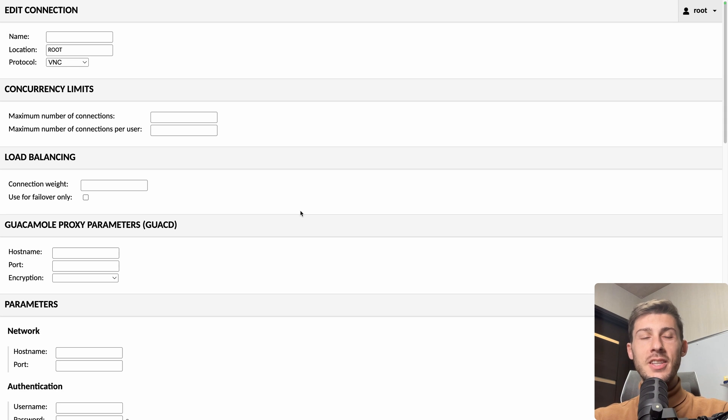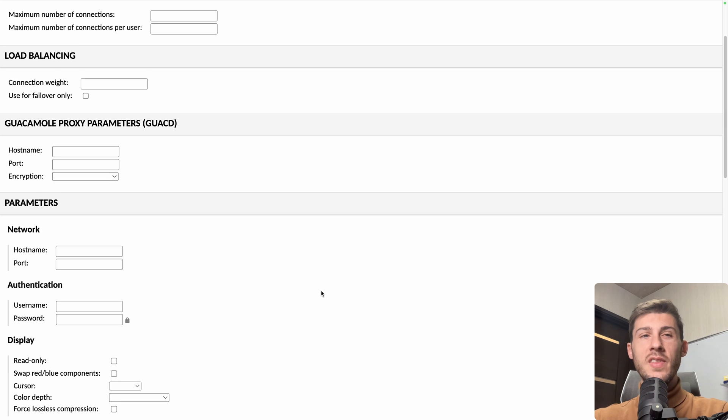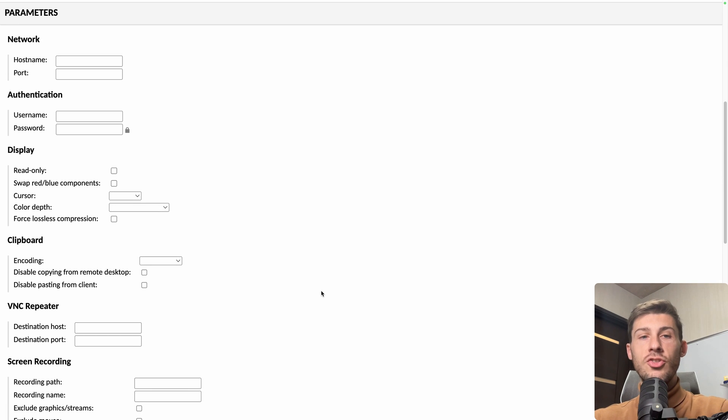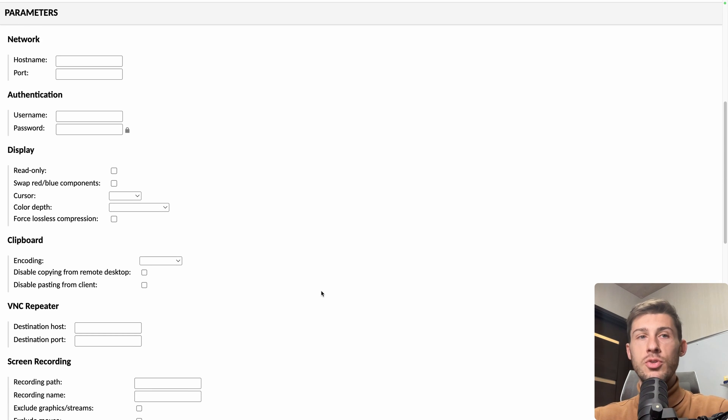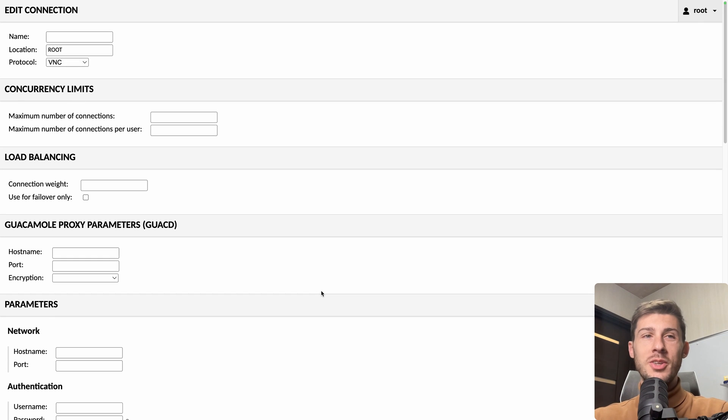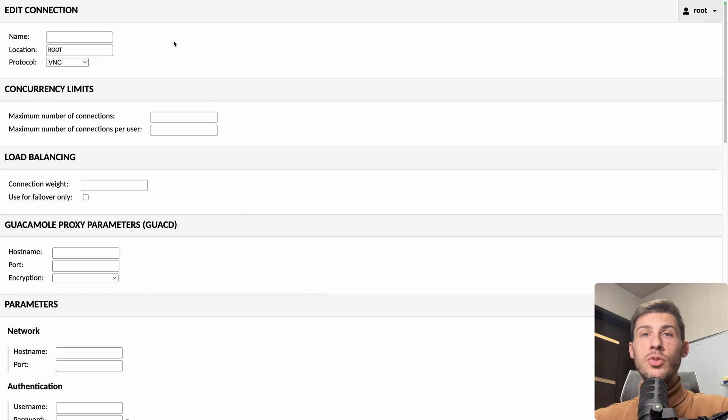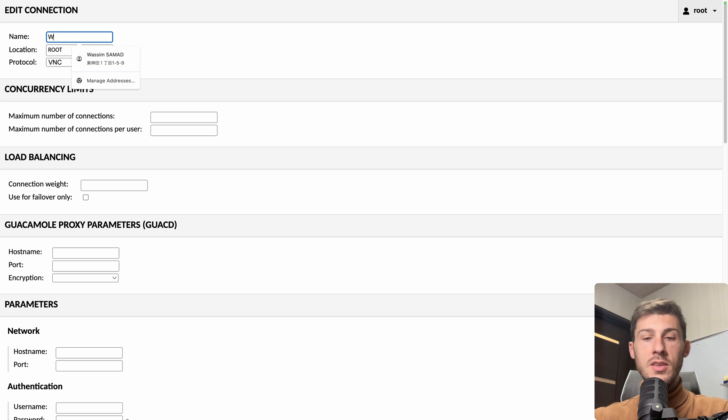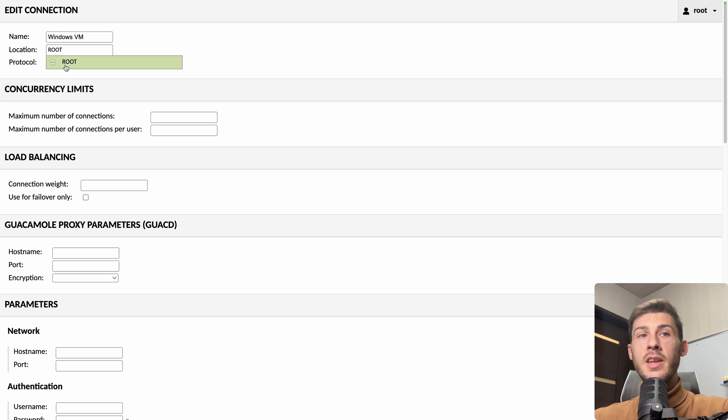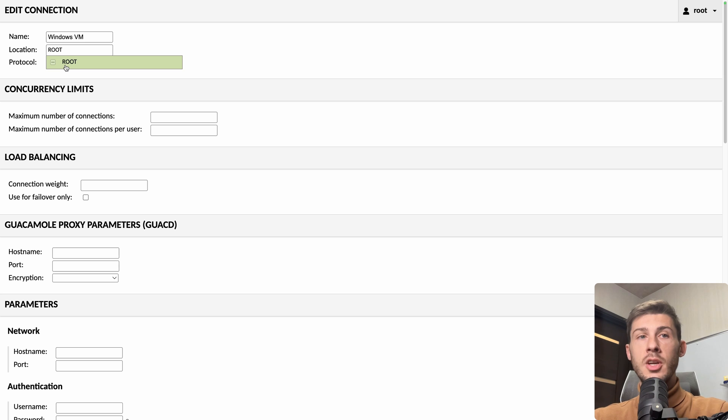here it can be a bit scary but we will fill it together and you will see that we don't fill a lot of options, it's just when you need them, they are here for you to use. But don't be scared, let's do it together. So the name is just a name we want to see in Guacamole. So let's name it Windows VM. Then location, it's the group within Guacamole, so we don't create any other group. So there is just the main one for the moment. So let's skip root.